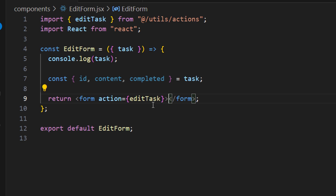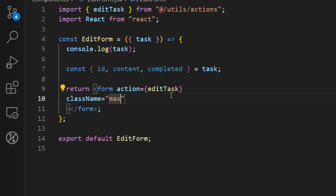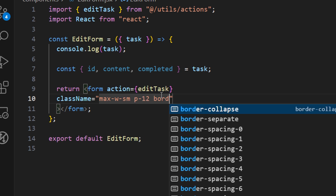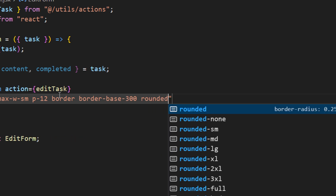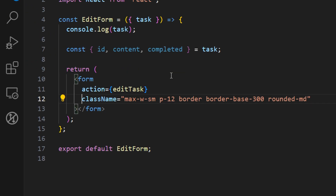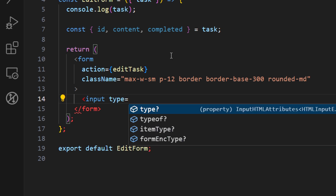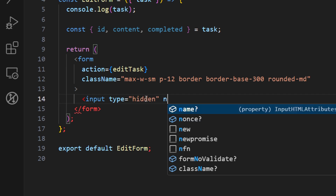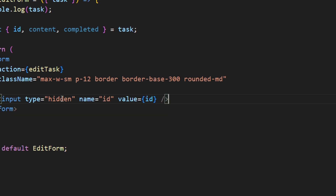Now inside this form let's create our input fields. But before that, let's add some styles. Let's add a class name with a maximum width of small, some padding of 12, a border with `border-base-300` for the color, and make it `rounded-md`. Now the first input field is going to be for the ID, and it's hidden because we just want to access the value — the user can't edit this. So let's set type to hidden, name to id, and value to id.